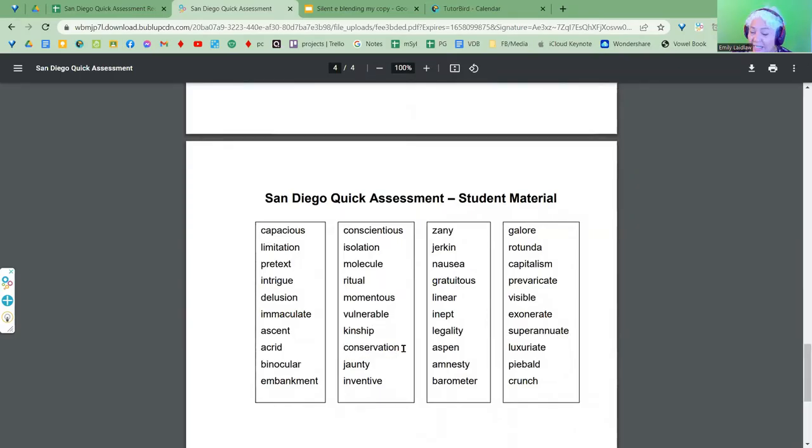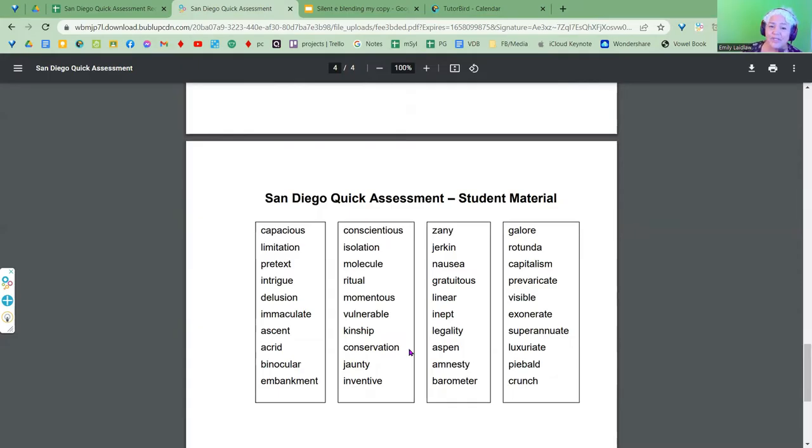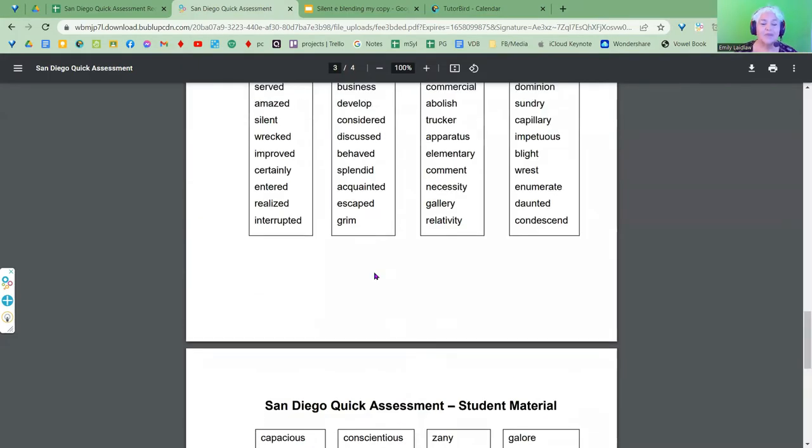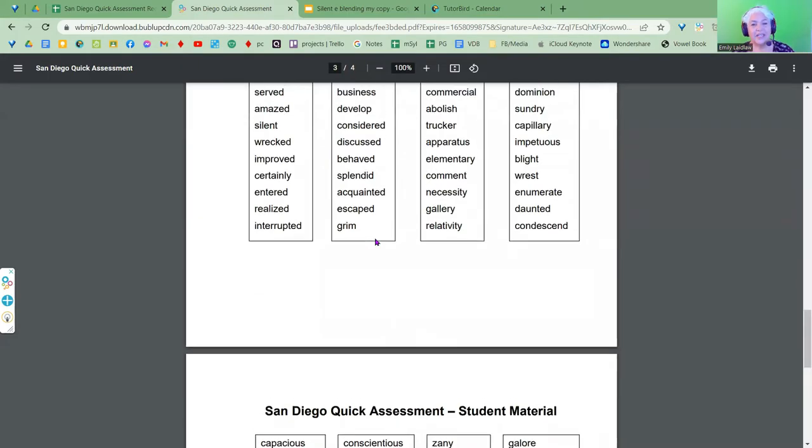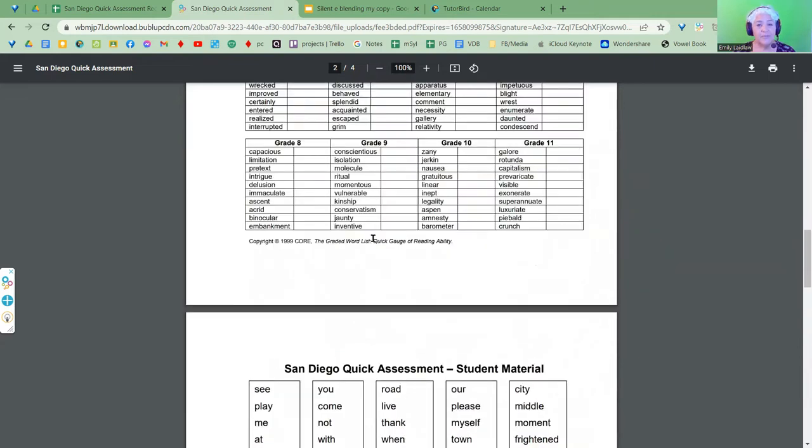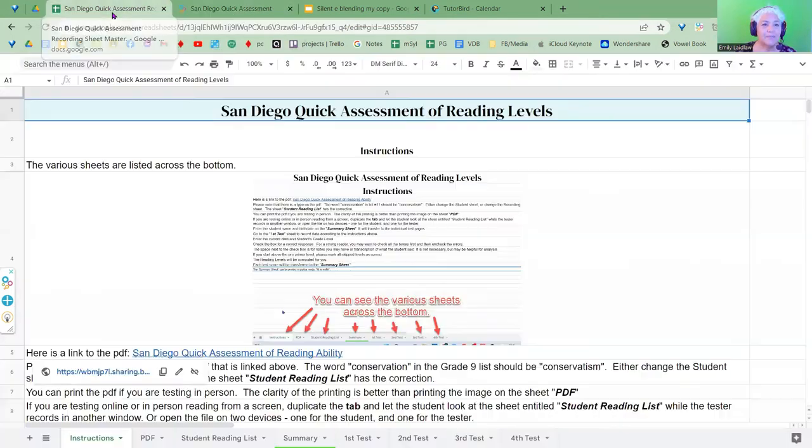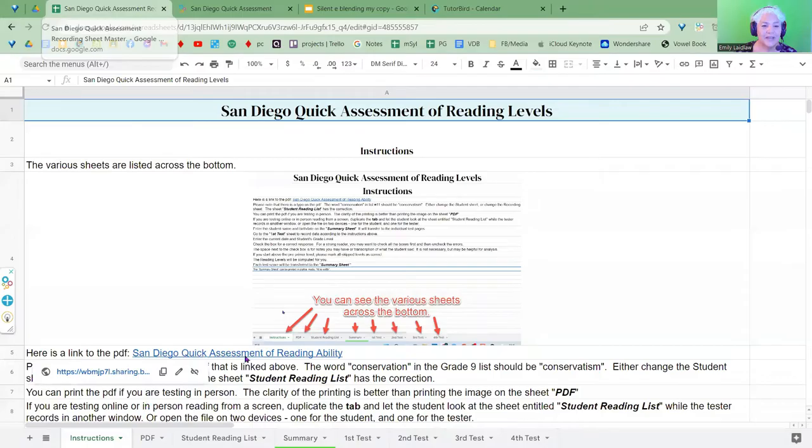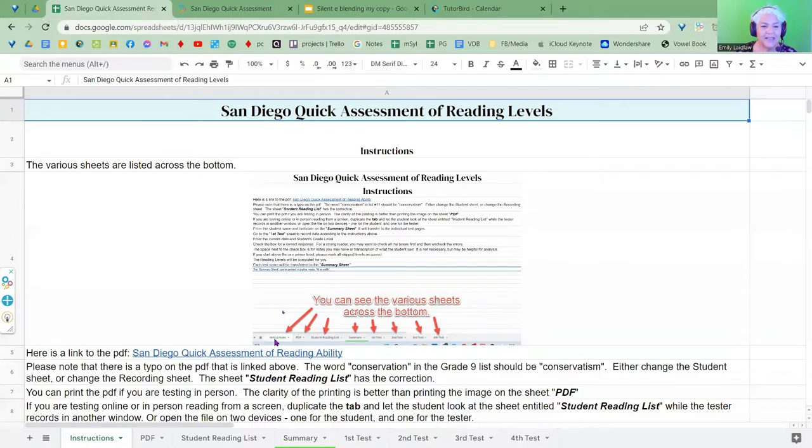There is a typo here on this, and this is from the core book. And here it says conservatism, but on the student material, it says conservation. I think this is the typo. If I was using this, I would white it out and put conservation on here. But this is the PDF. You can print out the PDF if you want to. It's here. The link is there. So I have the link to that. I have the explanation that there's that typo on the PDF.